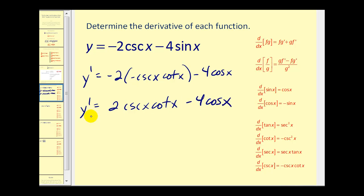One of the challenges you may face when finding these types of derivatives is trying to make your answer match the back of the book, because you can often manipulate trig functions into a variety of forms.